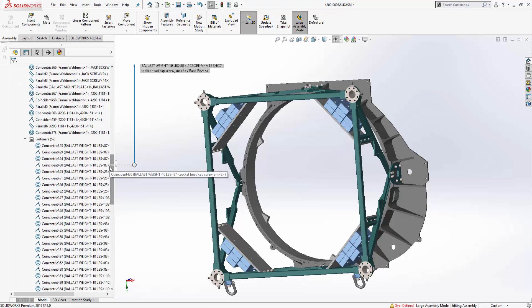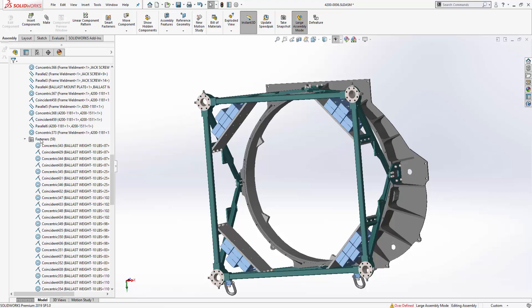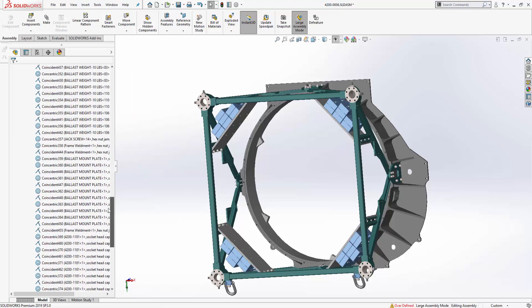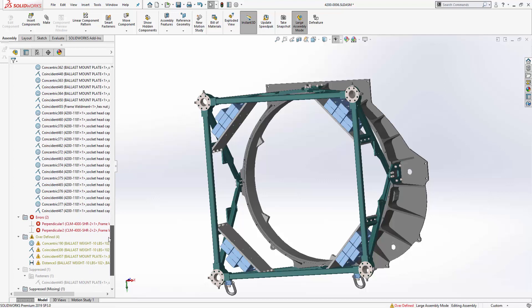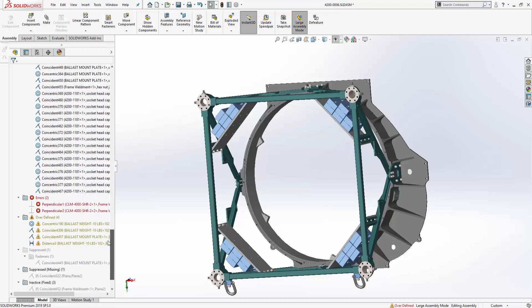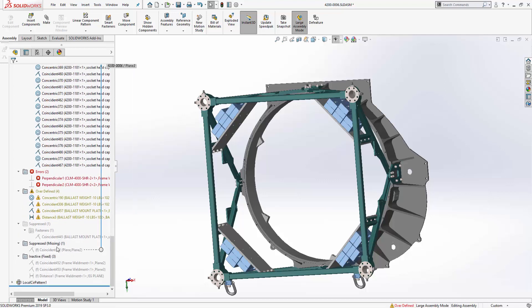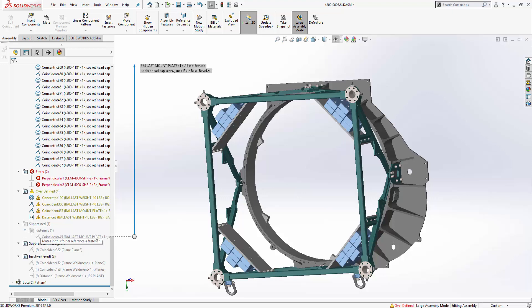We see here that the fasteners folder is contained within the mates folder and we see that there's a total of 59 fasteners with a mate associated with them. And there's also one suppressed mate that is within the suppressed folder that is acting on a fastener as well.